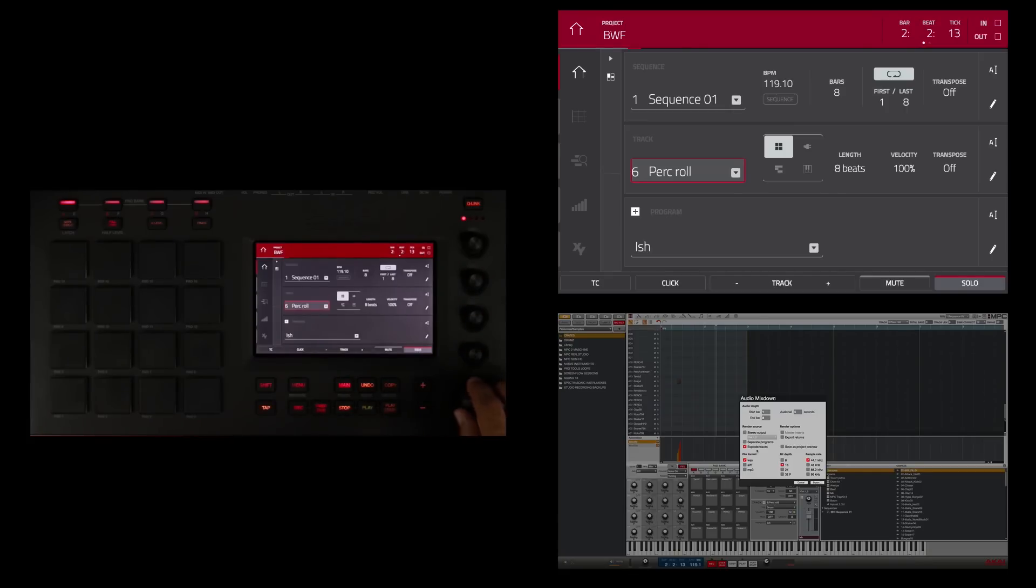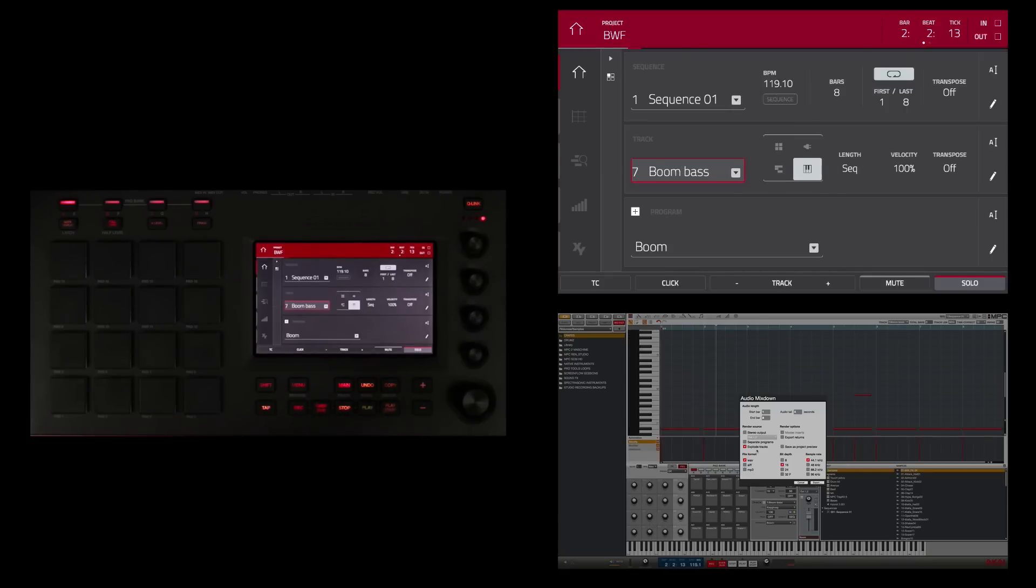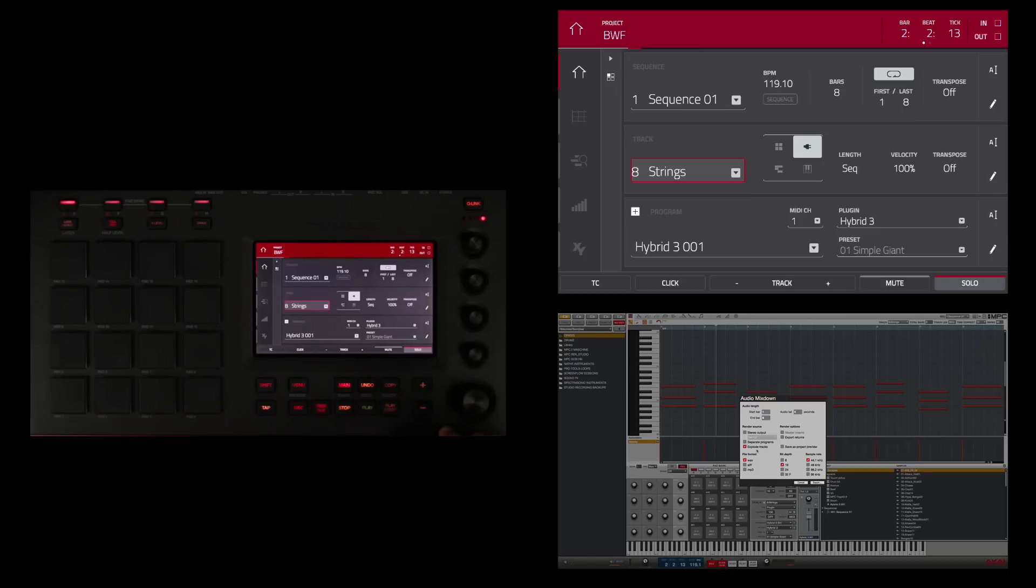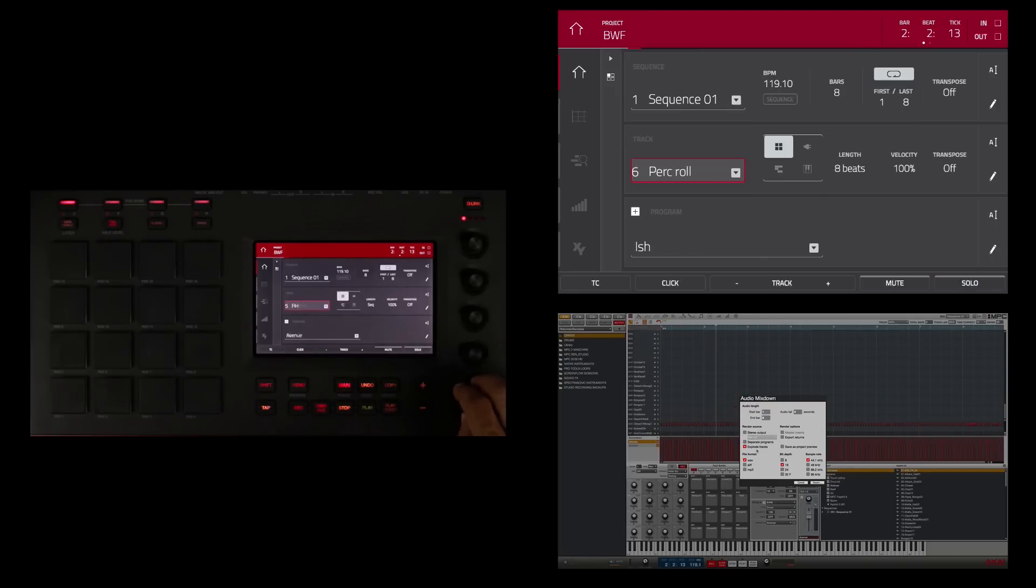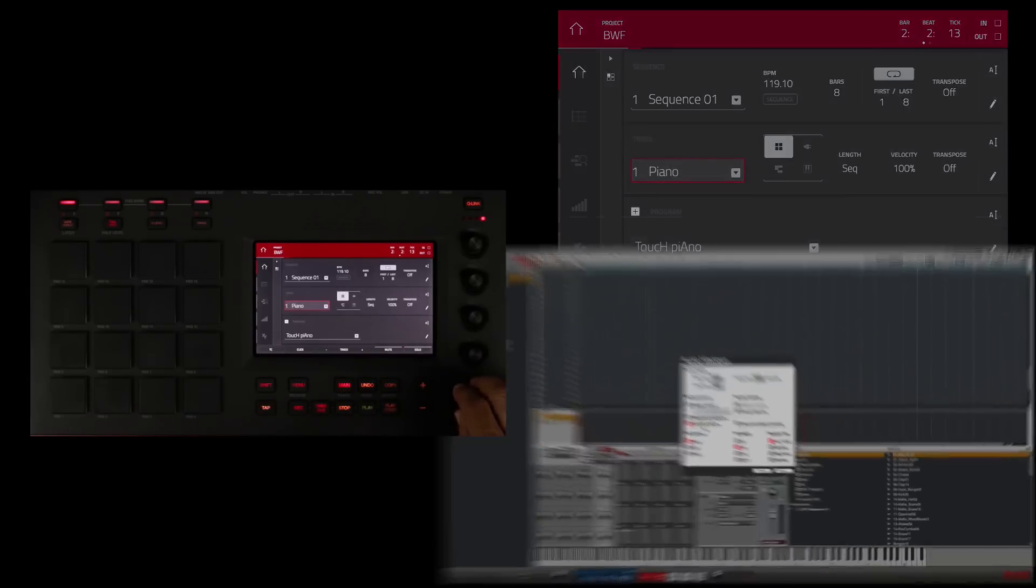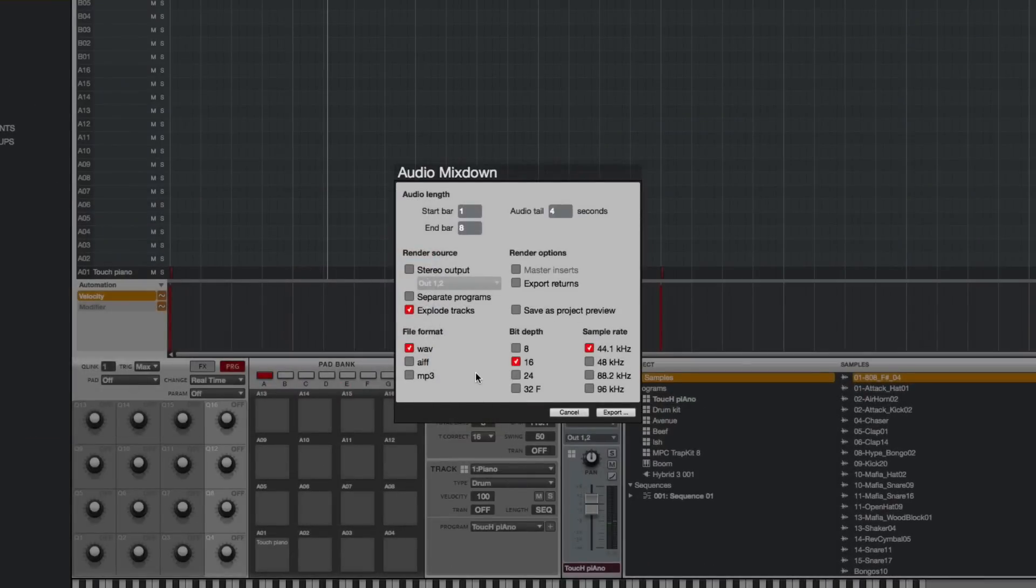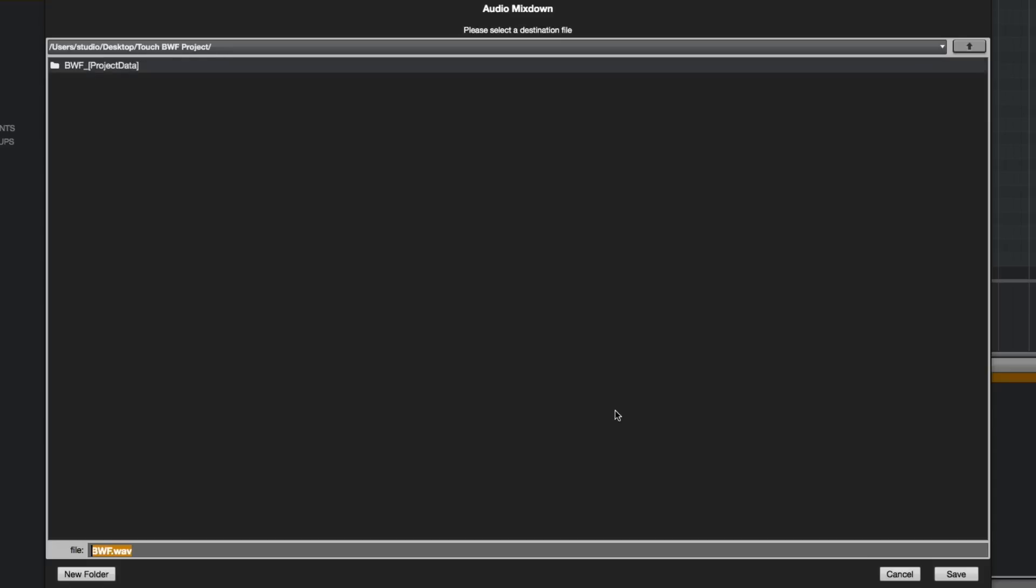The next track is my bass and then I have my strings and then that's it. Let's go back to the top here. Quick review. Explode tracks in a WAV file 16-bit 44.1 and let's export.